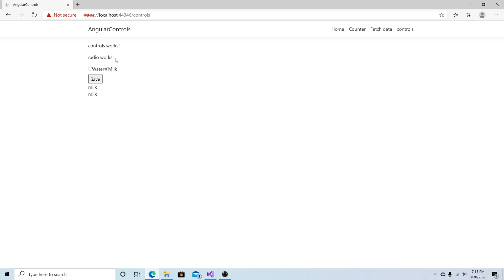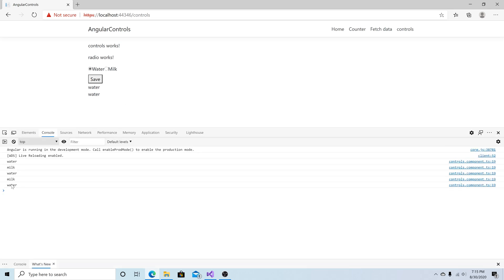Now you can see our radio button is working exactly how it did before. We're inside our component — you can click water or milk, the display changes, and if we open developer tools we see water or milk being logged to the console. We can hit save over and over again and see water being added to the console.